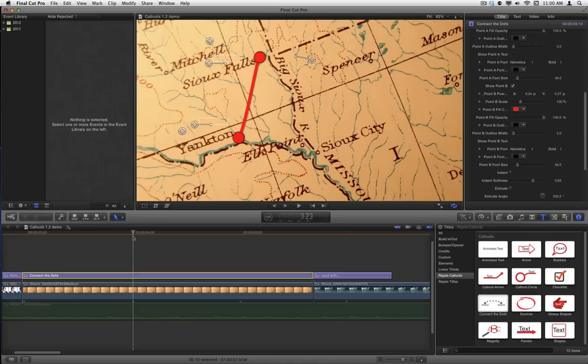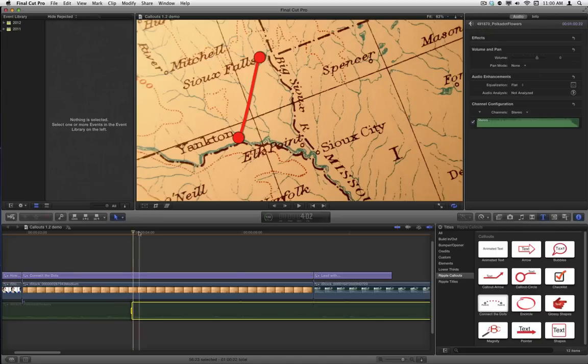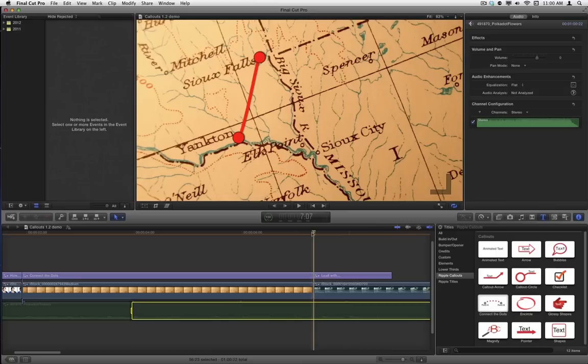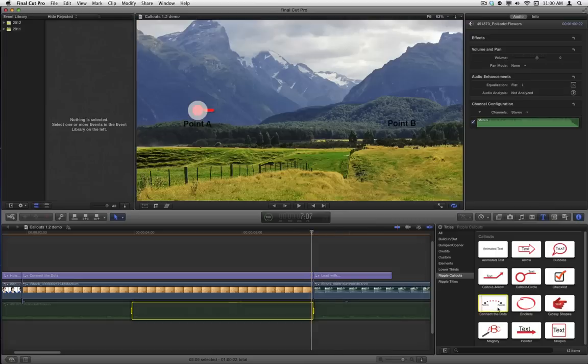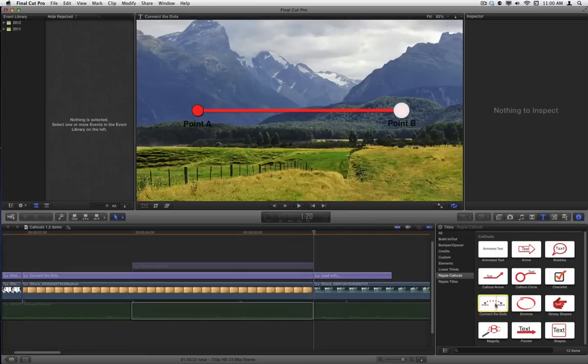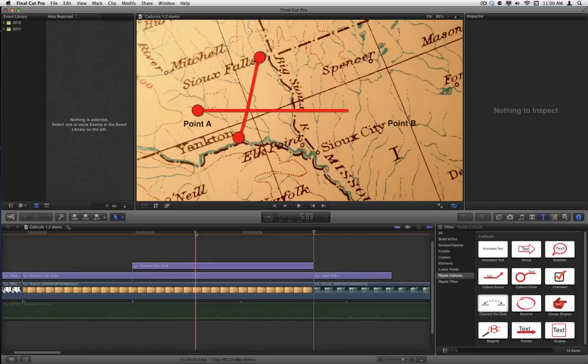I'm going to tap I to set a range in point, and then I'll move to the end of this clip. I'm going to move back one frame and tap O for a range out point. Select Connect the Dots again and press Q for our second copy.